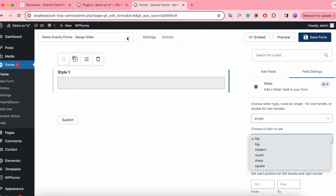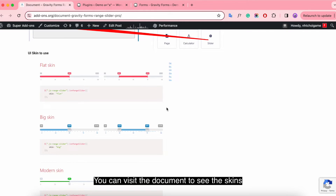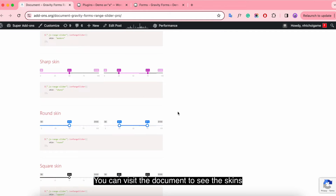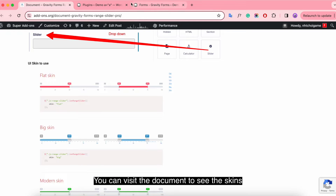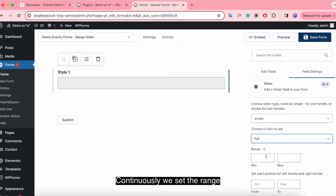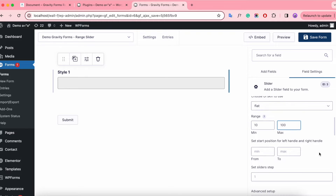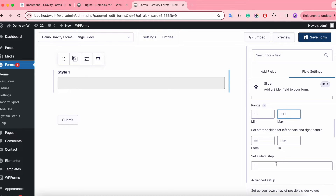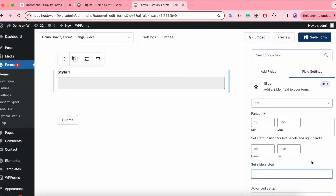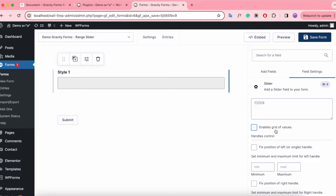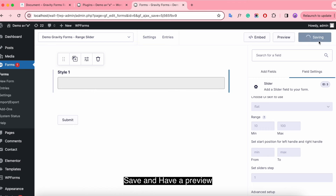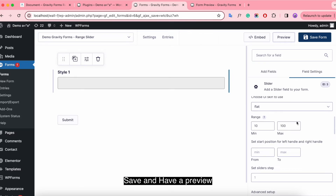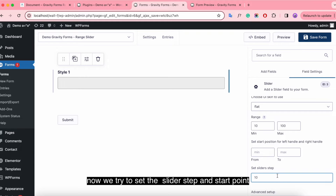Choose the skin — you can visit the documentation to see the available skins. Next, we set the range, enable the grid of values, save, and have a preview.